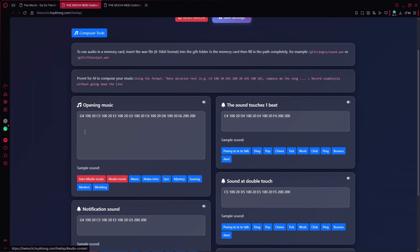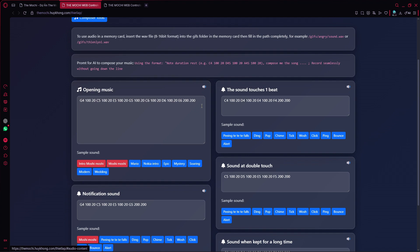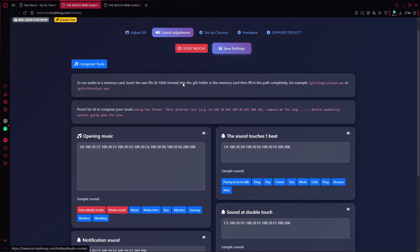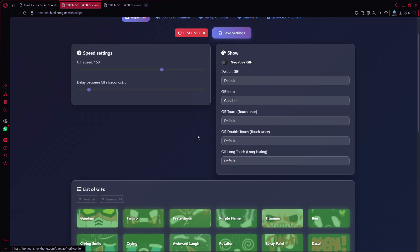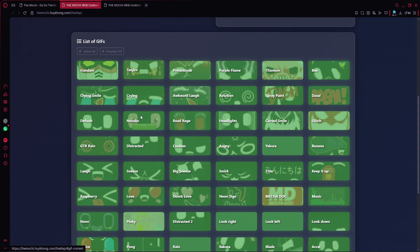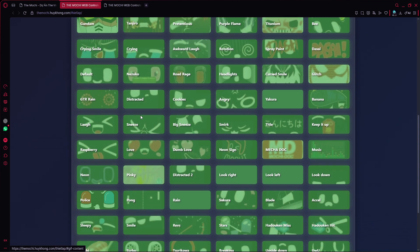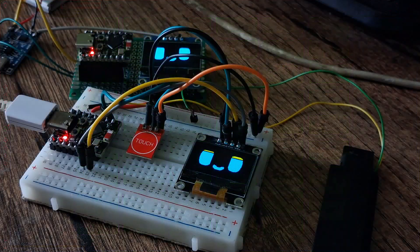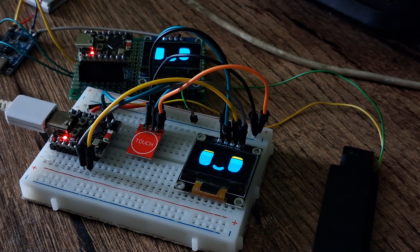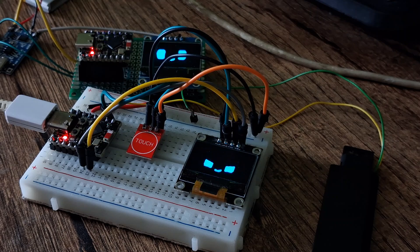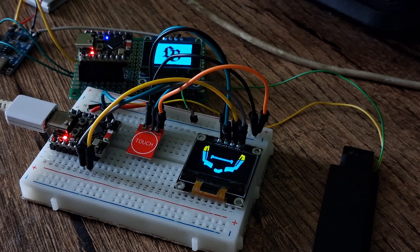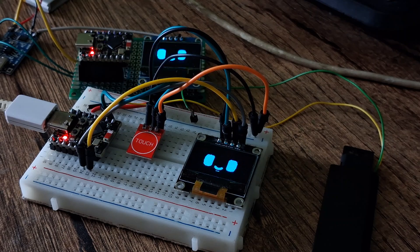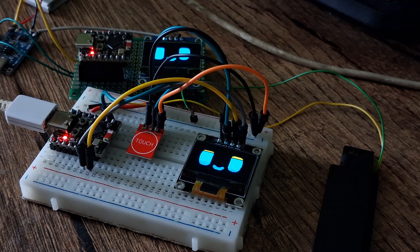You can also download the Kronos app and use its Bluetooth features for wireless control. From there, you can customize sound effects and use over 70 different GIF emojis. And that's it. Your Desai Mochi is completed. All required parts are listed in the description. If you have any questions, feel free to leave a comment, and don't forget to subscribe.